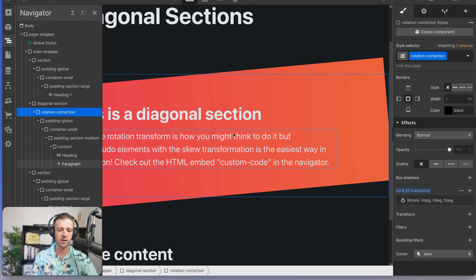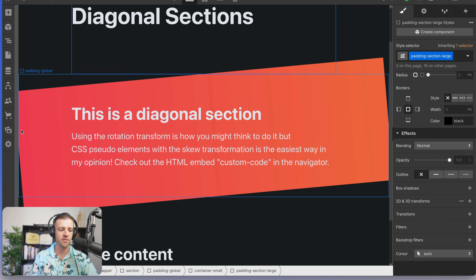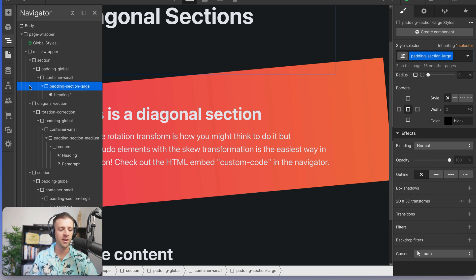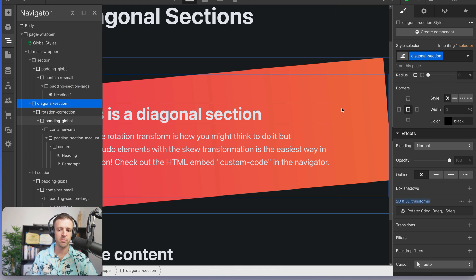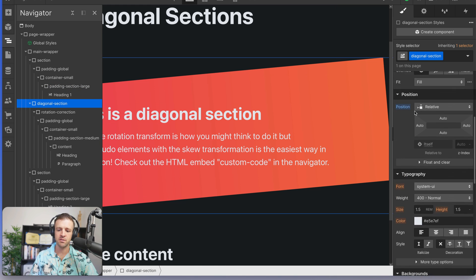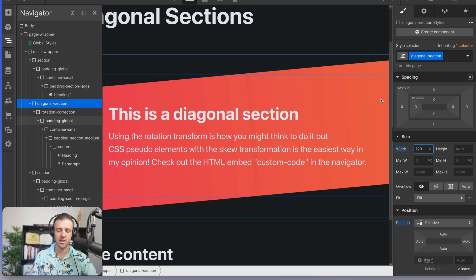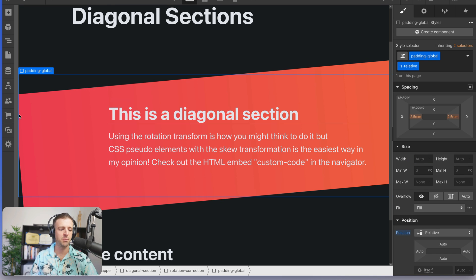So now our content's looking good, but we still have our diagonal section up here with the background peeking out behind it and you can see over here as well. So you might say, well, this thing should probably be wider than its wrapper. So I'd come up here and make the width 120% and okay, the right side's looking good, but it's actually extending from the origin, which is the left side over here.